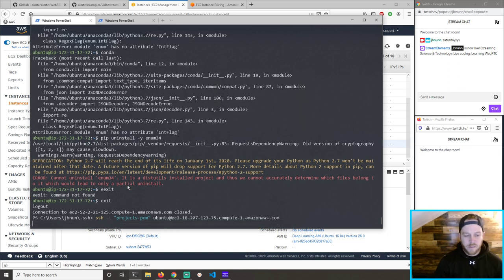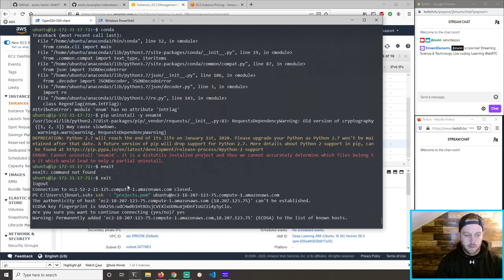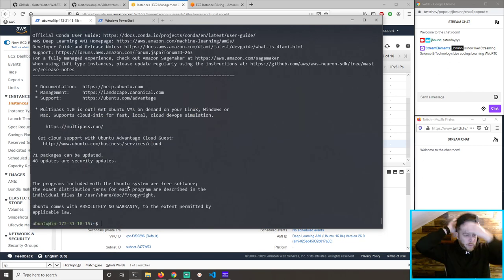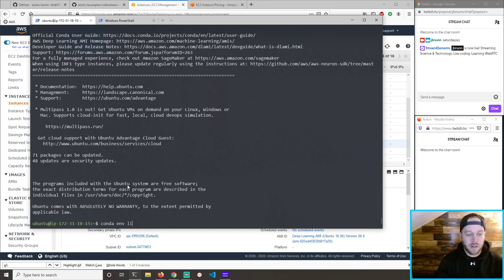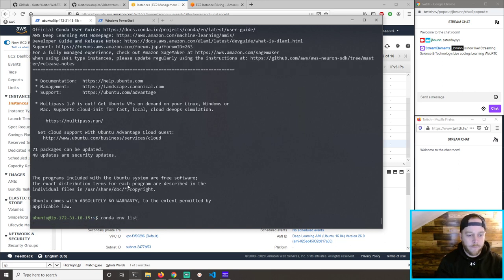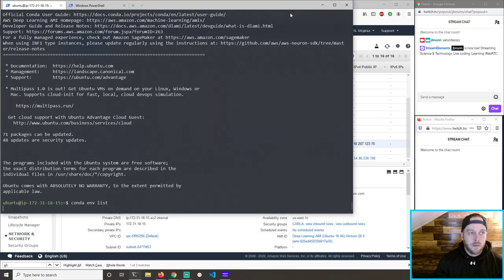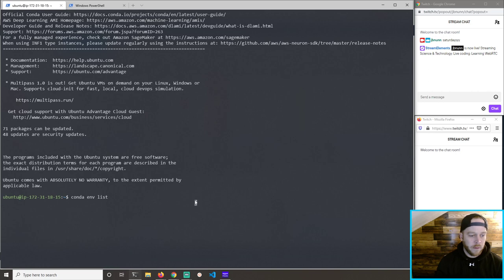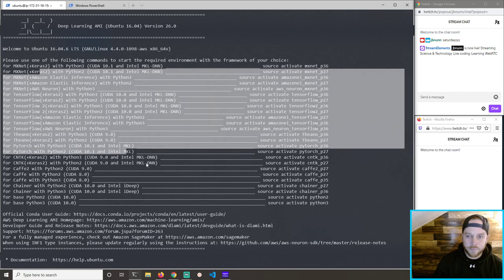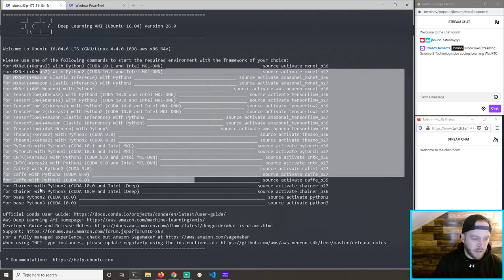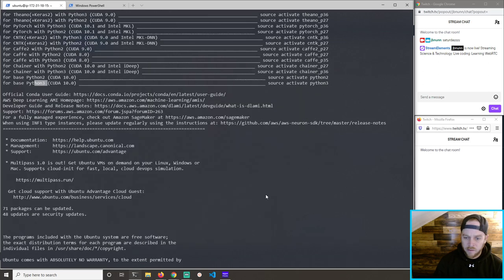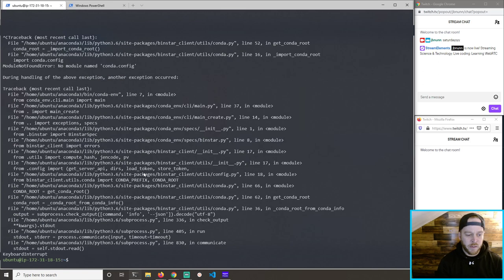Let's see if this works. It should have Conda installed already. Conda env list — why isn't conda env list being cool with us? It does come with all these environments. Base Python — source activate Python 3. Nice!